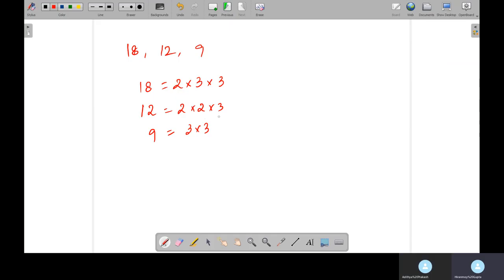9 means 3 times 3. If you get 6 as a factor, 6 is not prime, so you have to give factors that are prime - that means 2 into 3. So these are the prime factors.